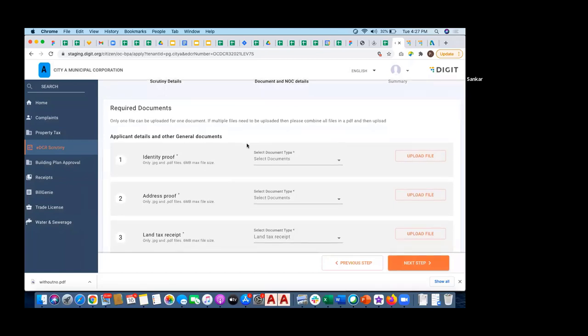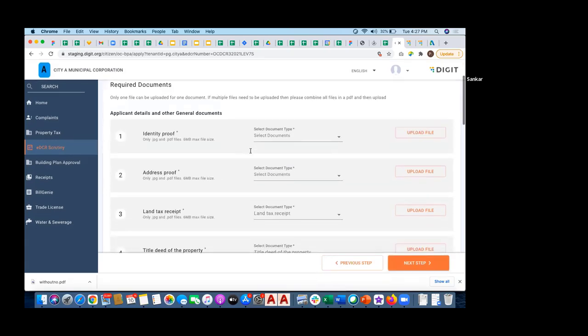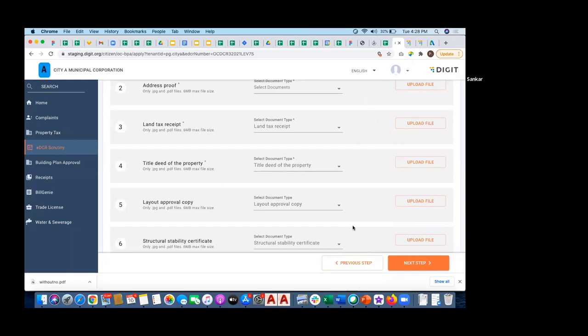Once this scrutiny for occupancy certificate is generated, the next logical step is I need to create an application. During the application I need to upload some documents, and post that it goes to the employee side after making a payment. There is a document scrutiny, there is a field inspection, there is a permit order condition, there is an NOC verification, and post that there is an occupancy certificate.